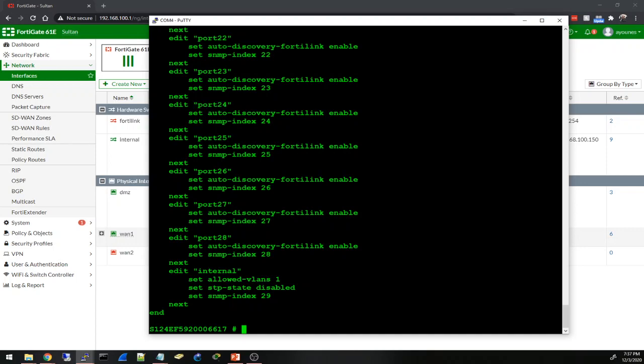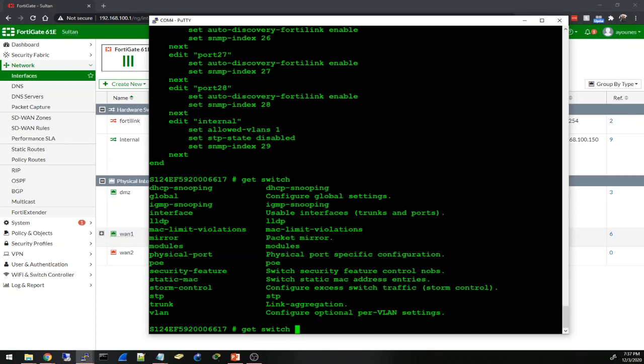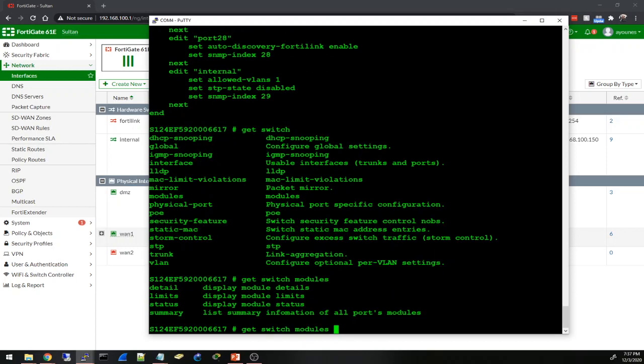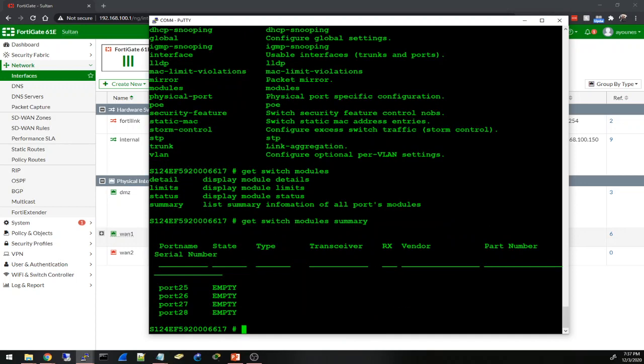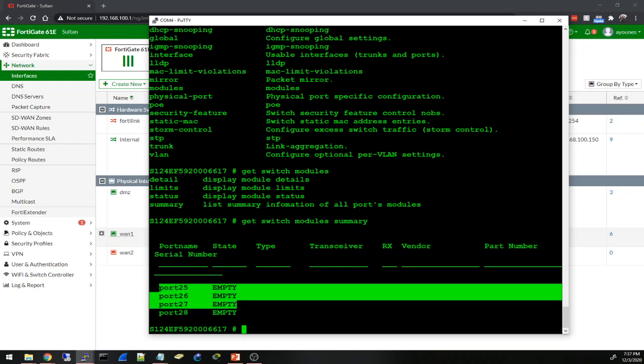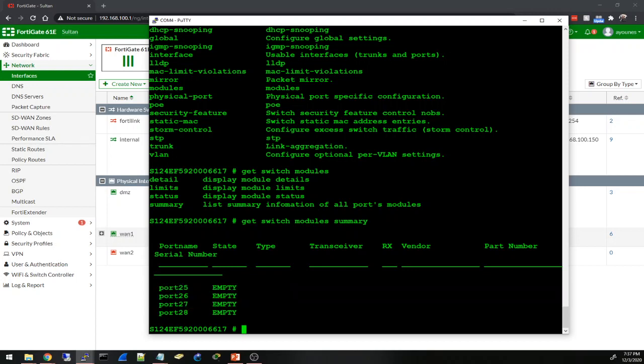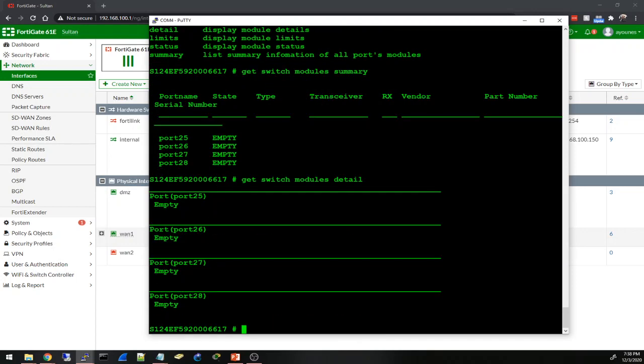Let's look at other things. Get switch modules - get switch modules summary. Okay, this is where I look at the SFPs if I connected anything. Empty - they're all empty right now. Let's see the details. This will probably give me more details for everyone but I have nothing now.